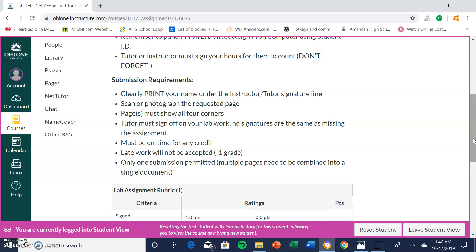If you are submitting more than one page, which you will have to do for certain lab activities, you must submit all pages as a single document, which can be either a Word document, a PDF document, or a Google document. I am going to show you how to do that right now in this tutorial video.